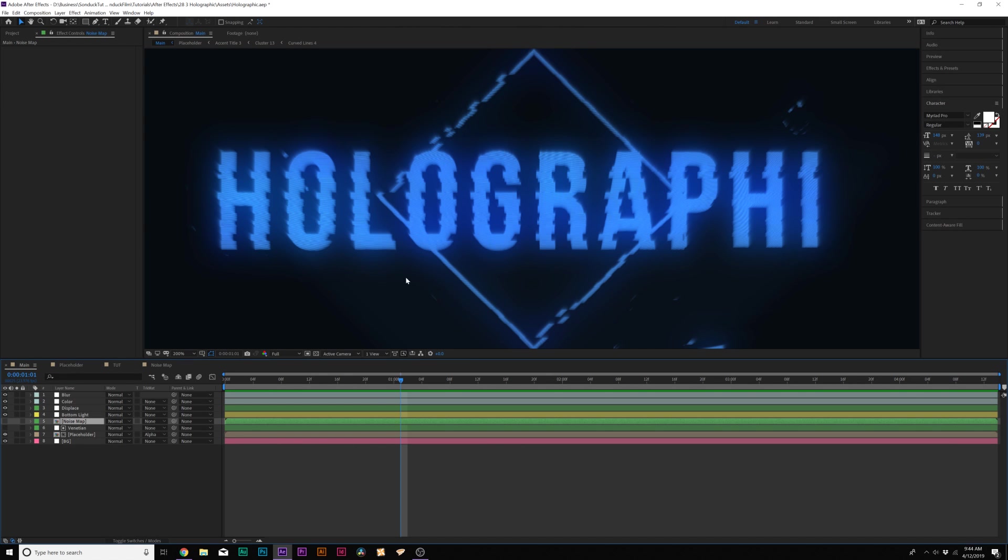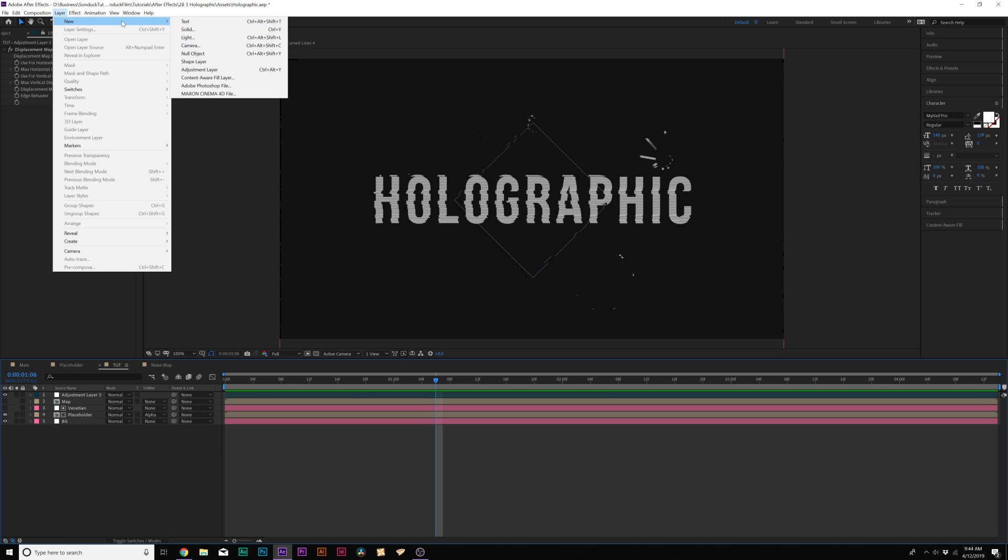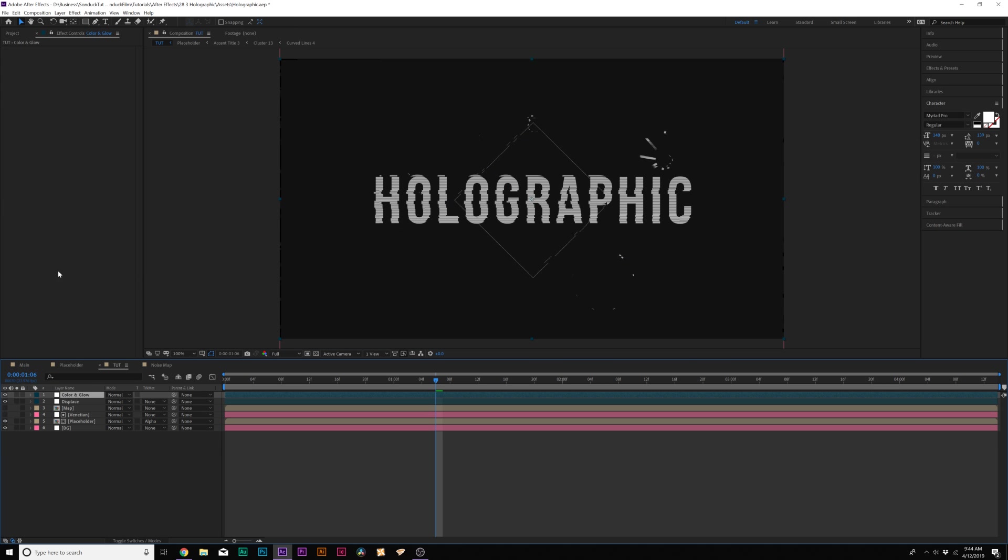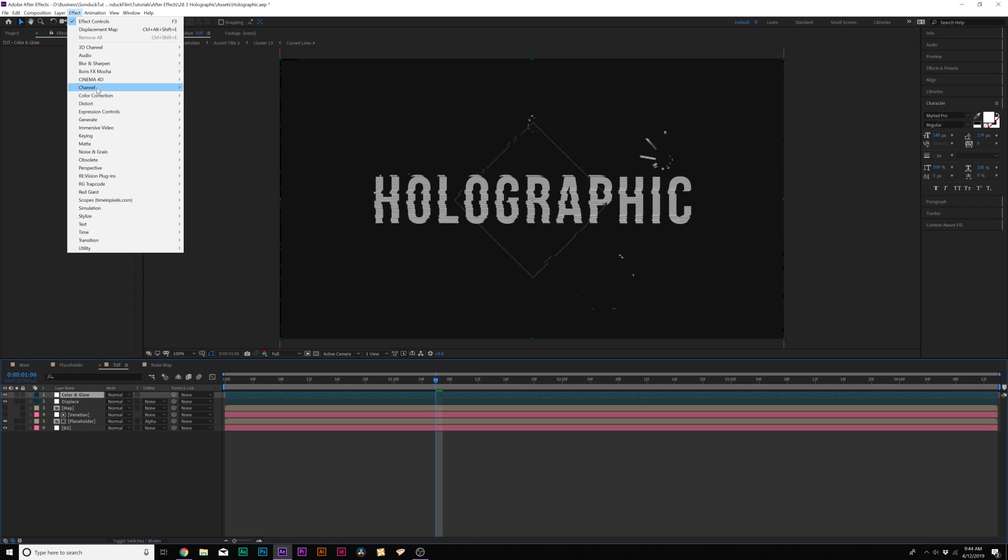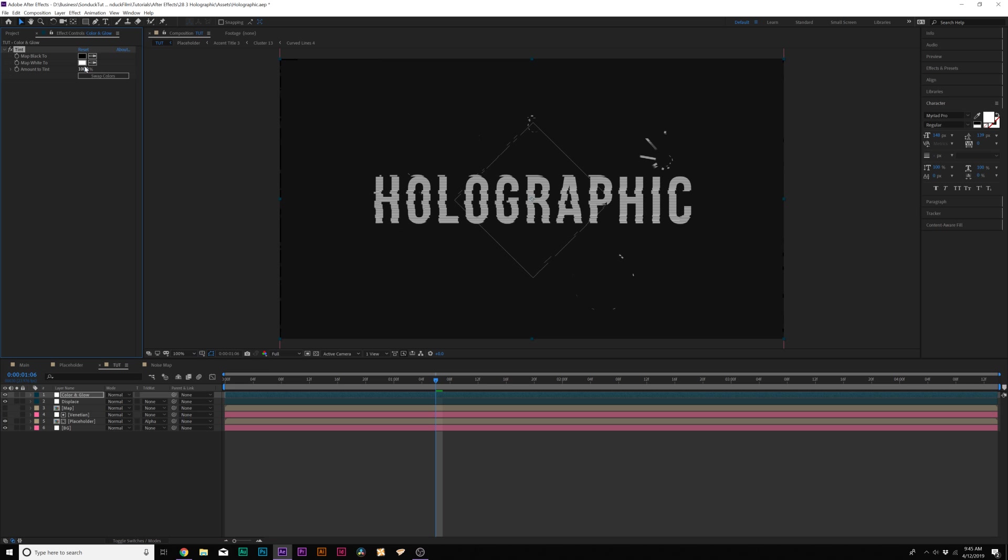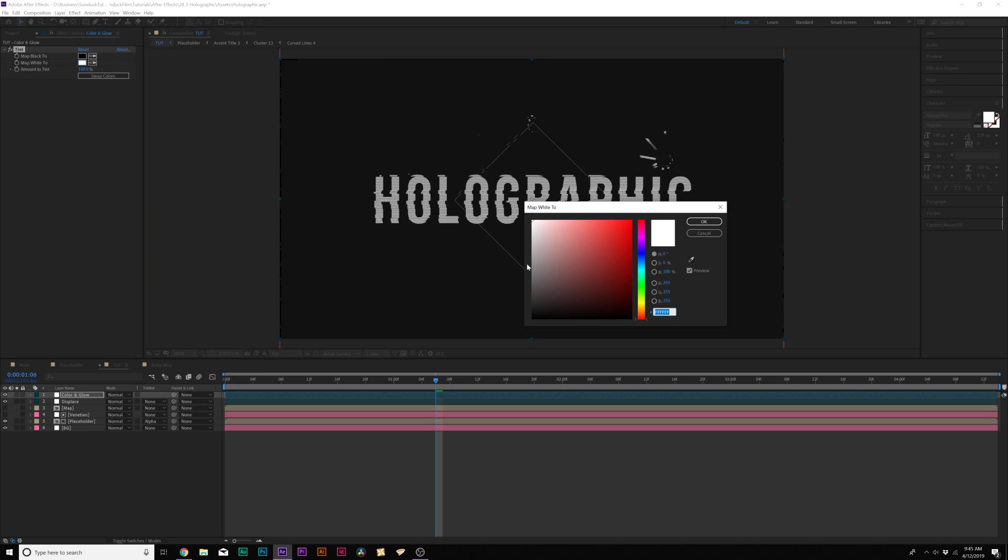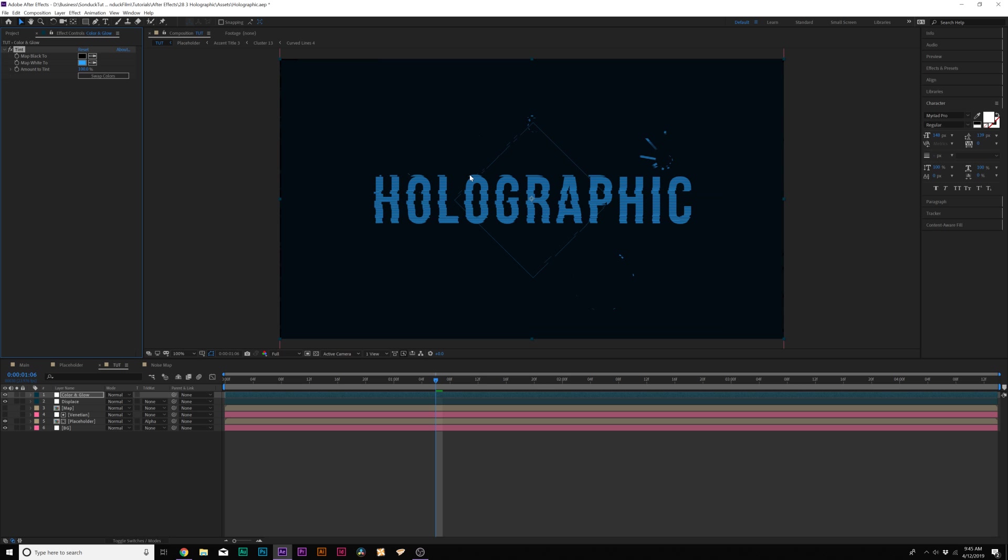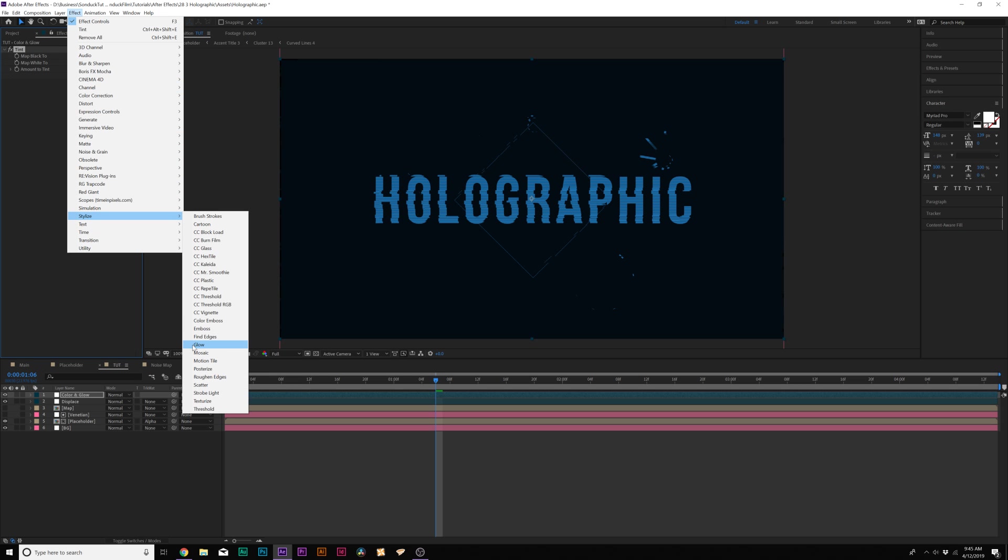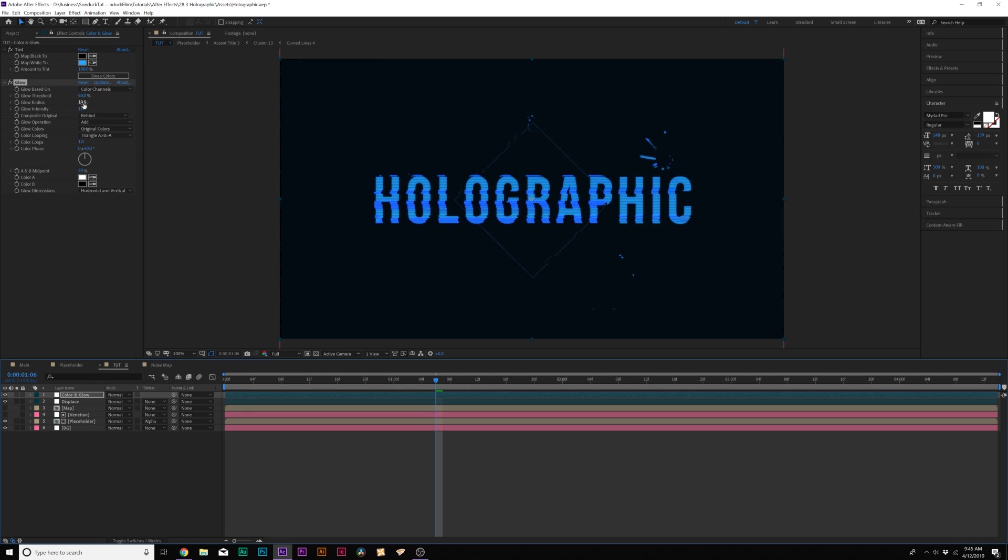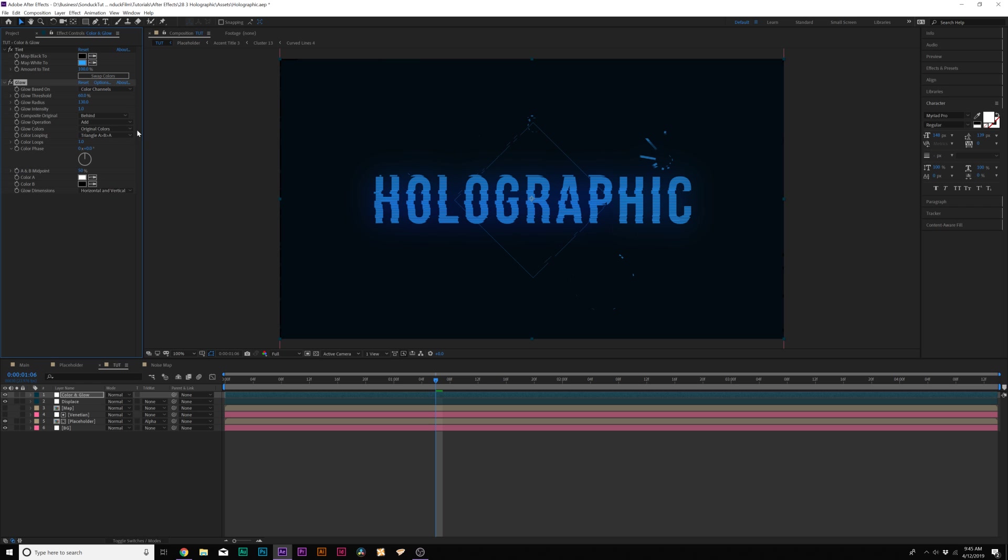All right so next up we need to talk about the glow and the color of this effect. So let's go ahead and create another adjustment layer. And then let's go up to Effect Color Correction Tint. And let's change the map to white and let's set this to like a nice blue color. Now we've shifted the color a little bit. Then let's go to Effect Stylize Glow. Then from here what we can do is increase the glow radius to maybe about 70 or so.